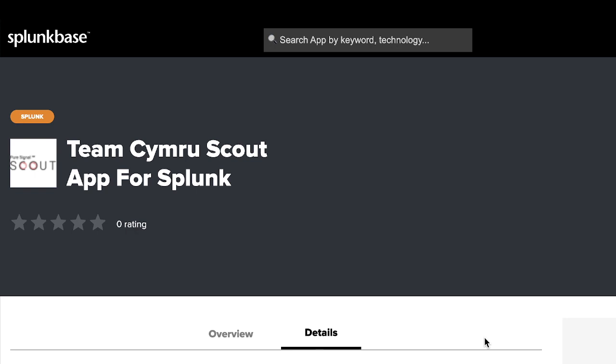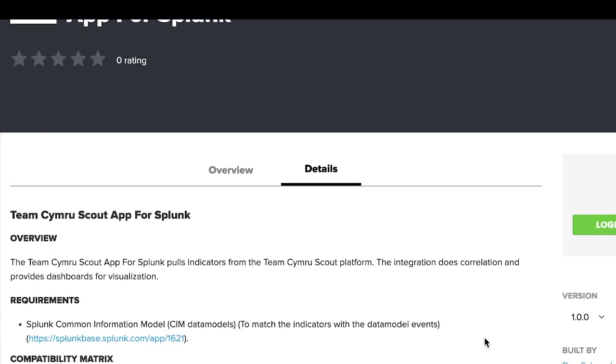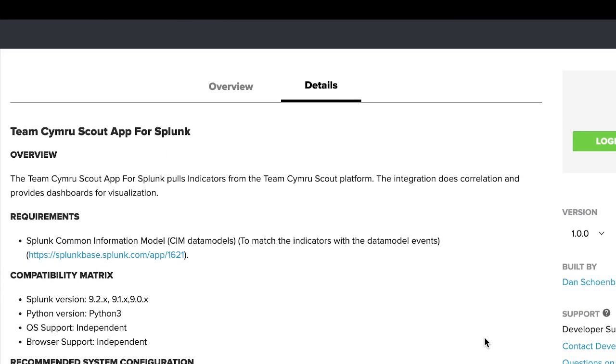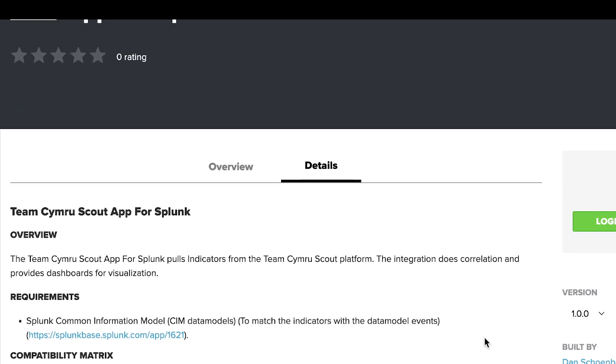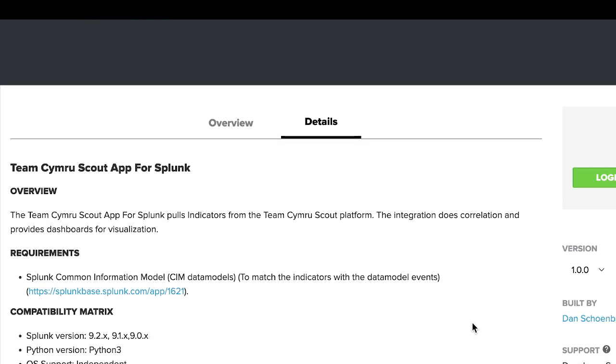Hi, I'm going to give you a quick walkthrough of the Team Cymru Scout app for Splunk. The app is now available in the Splunk-base store for you to see the overview as well as all the details associated with installation, requirements, and configuration.